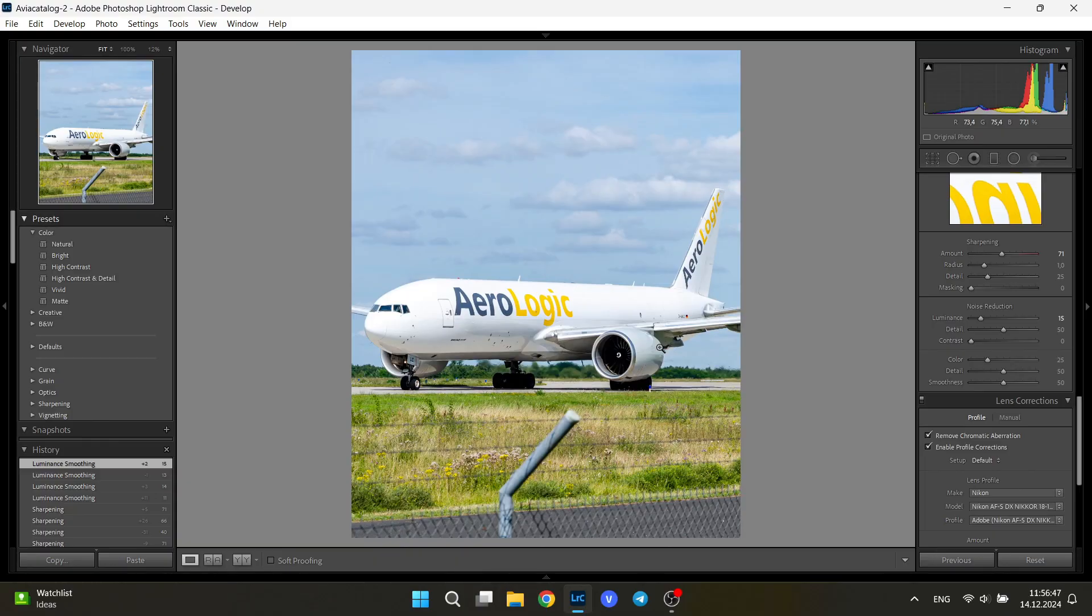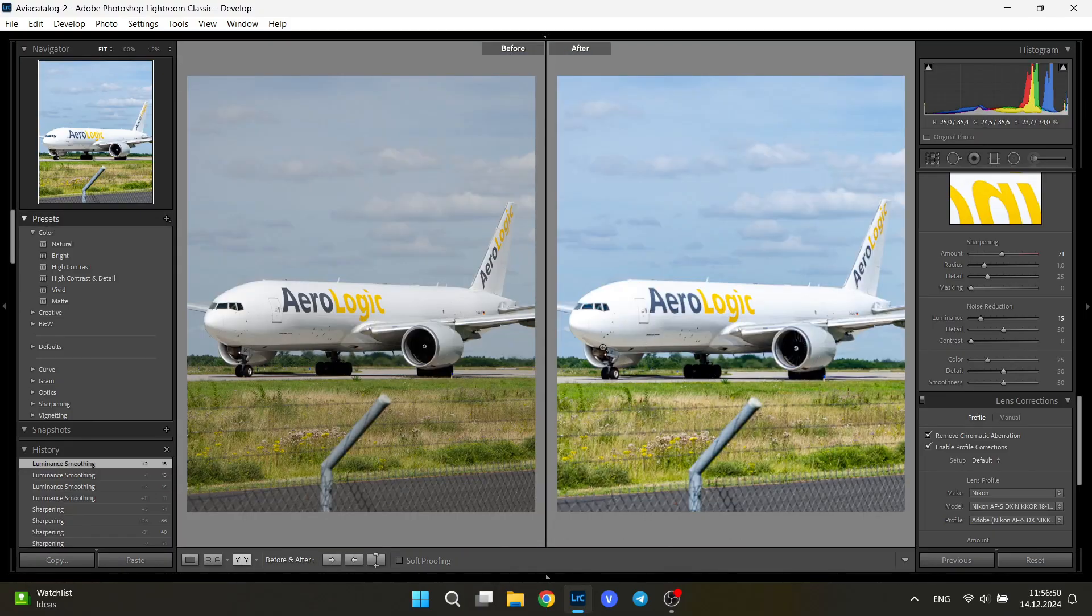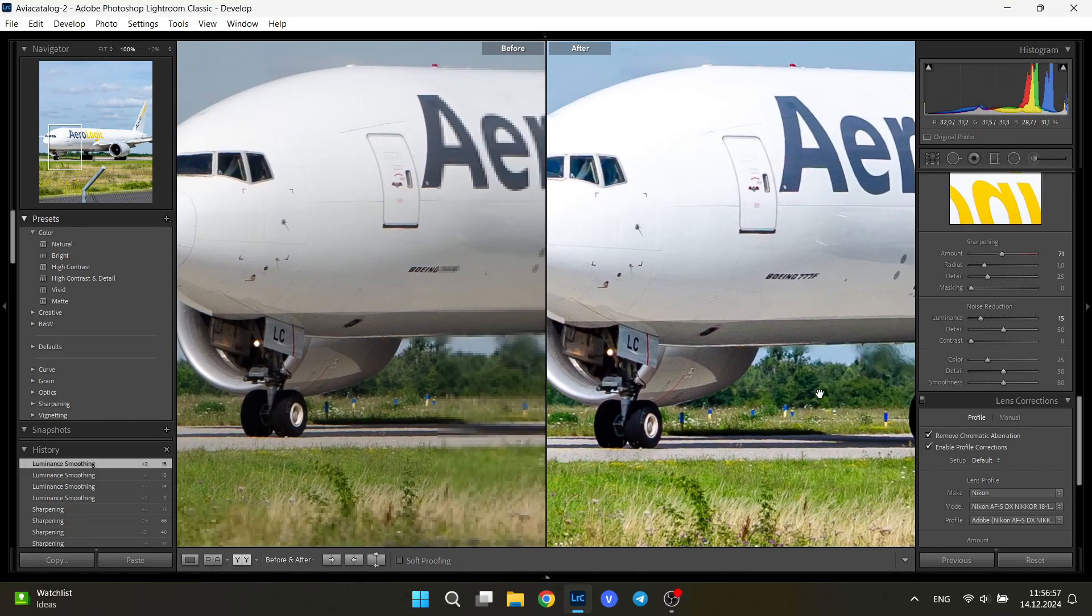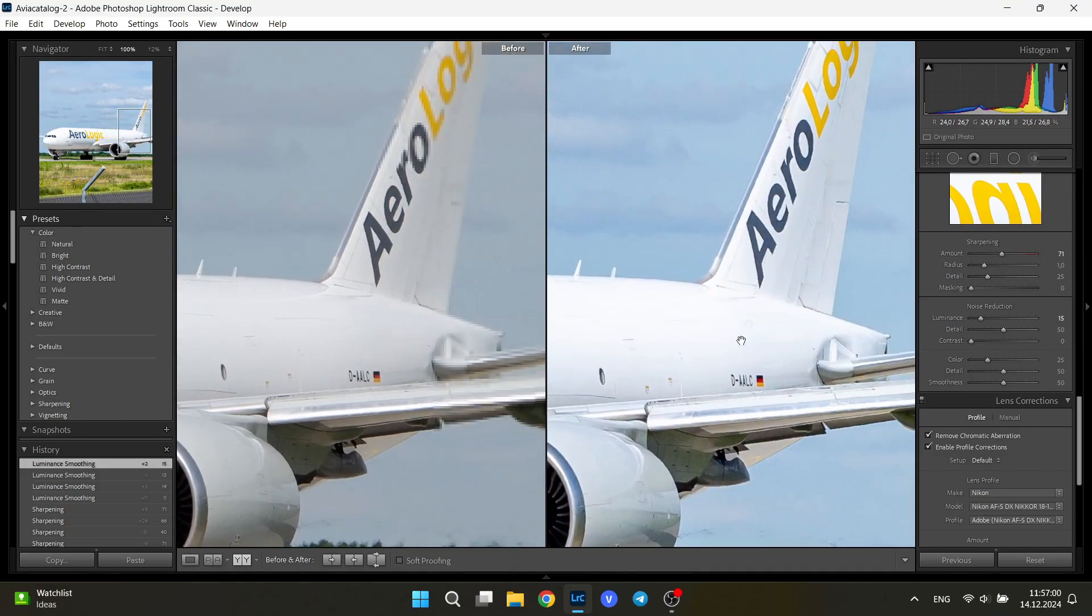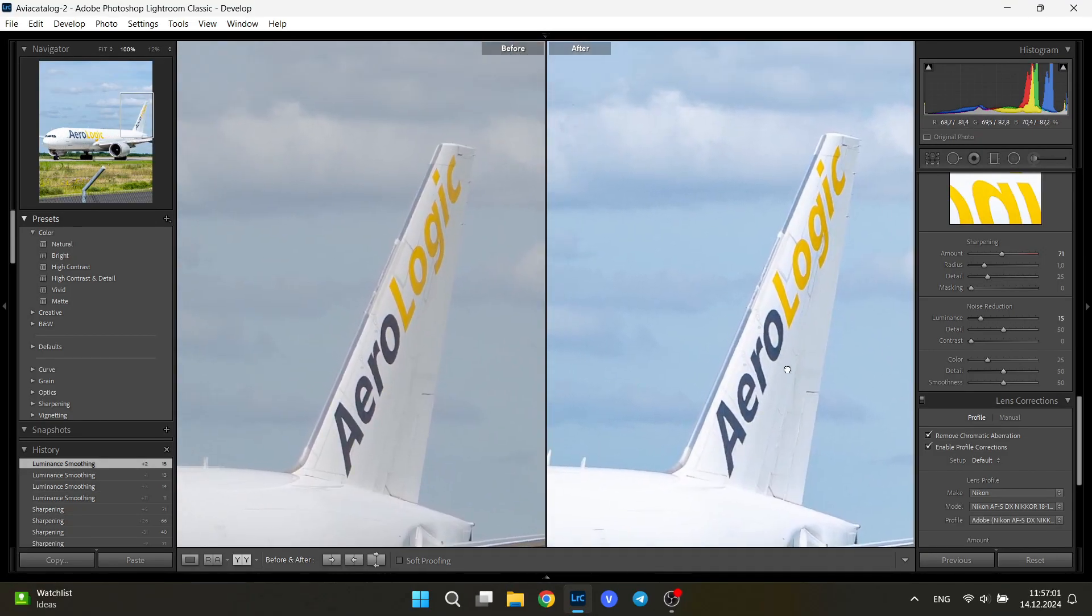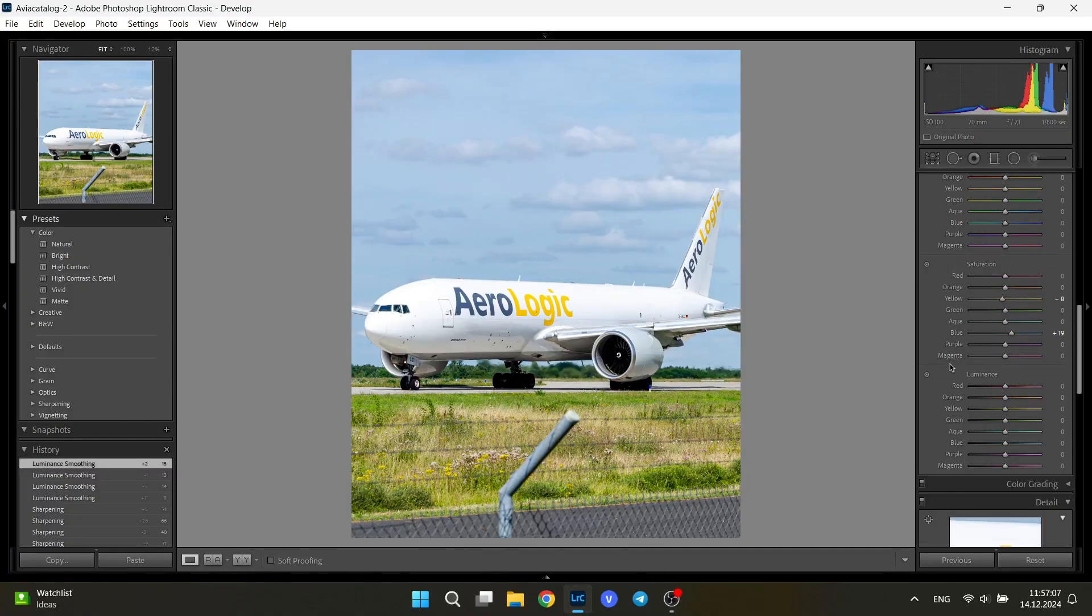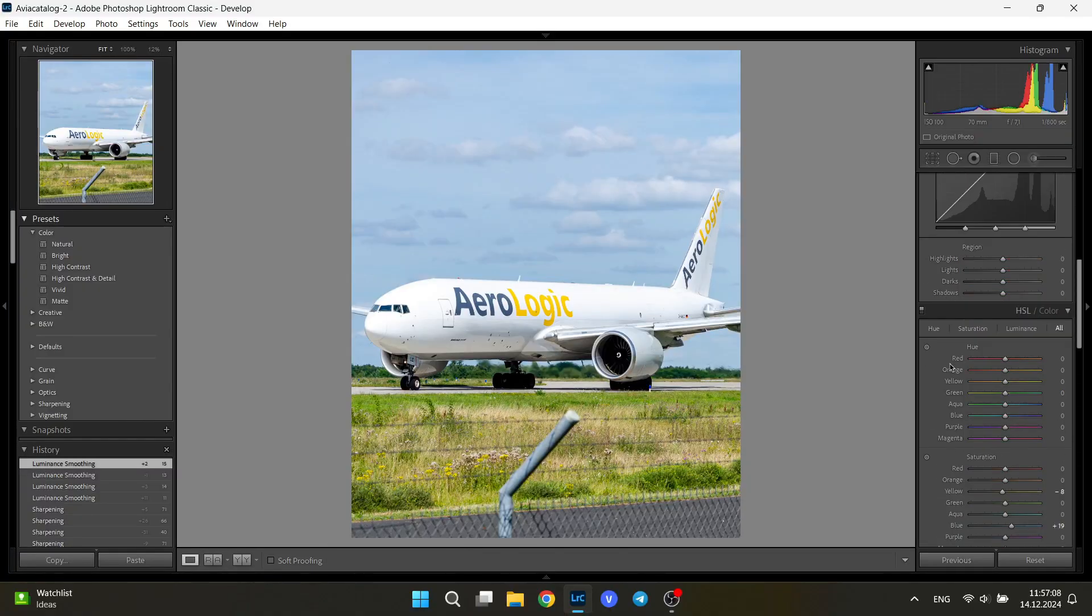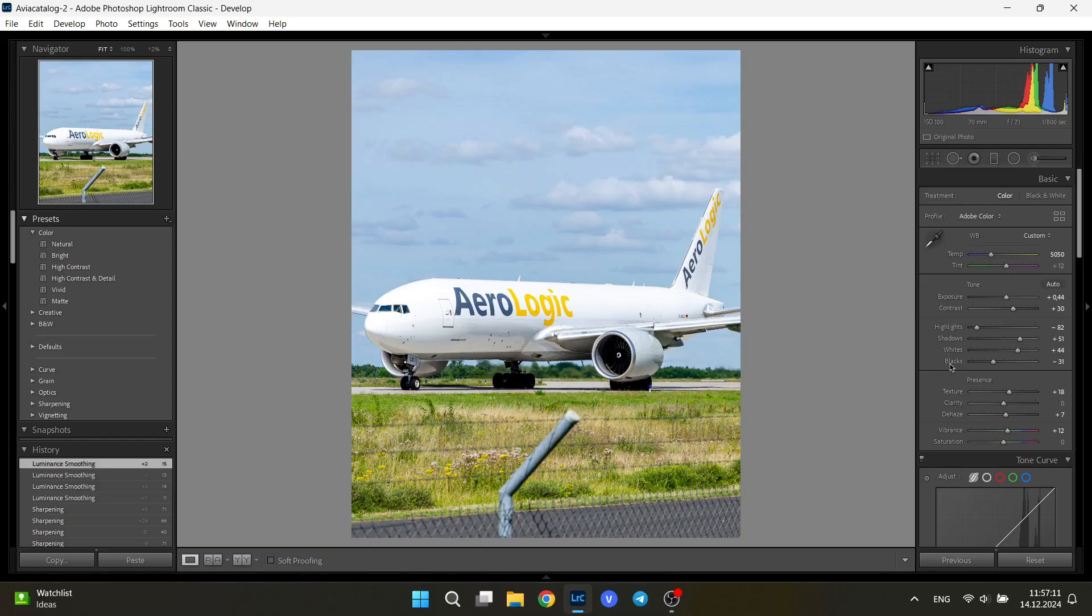You can check your before and after by pressing Y on the keyboard and you can see in details what exactly changed.